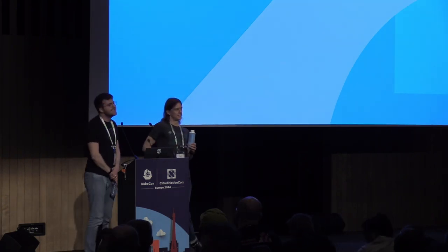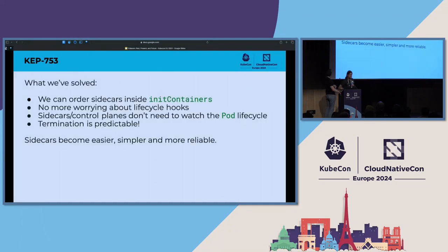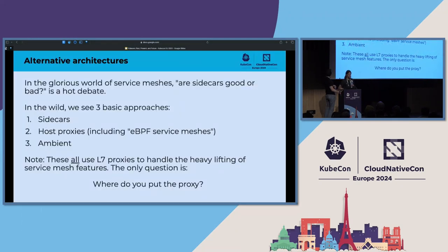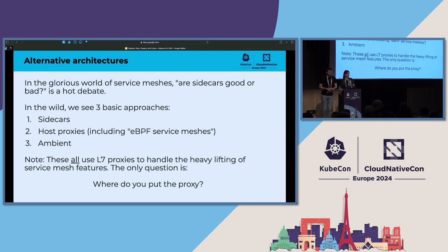Q: Can you go back to the slide with the three approaches for proxies? A: Sure — ambient is basically at the very end of those approaches. Thank you.